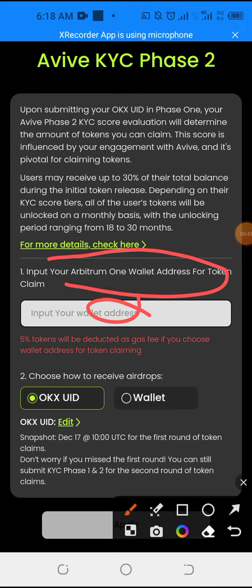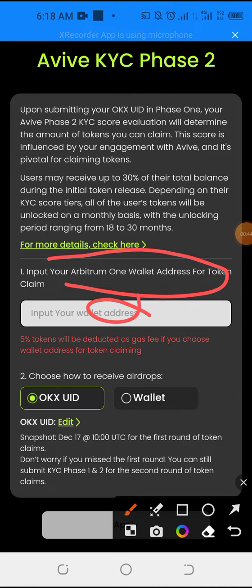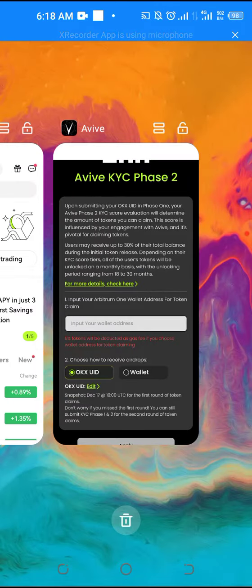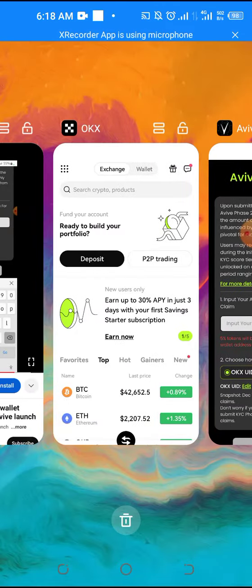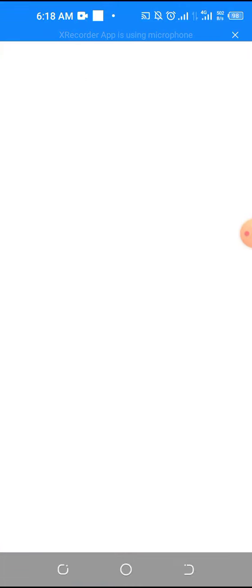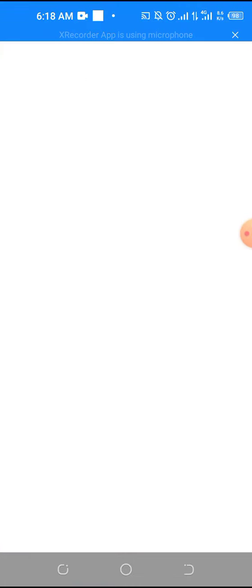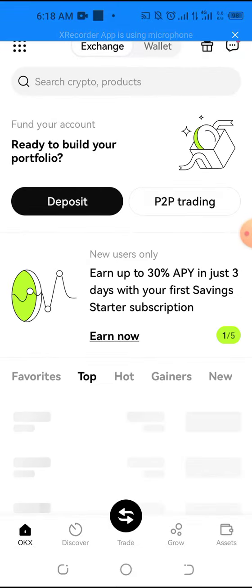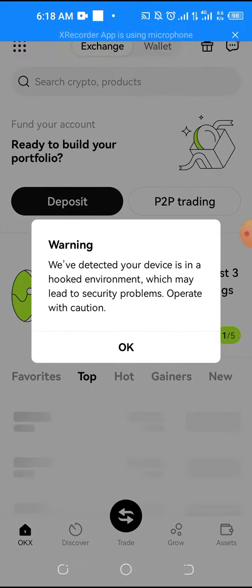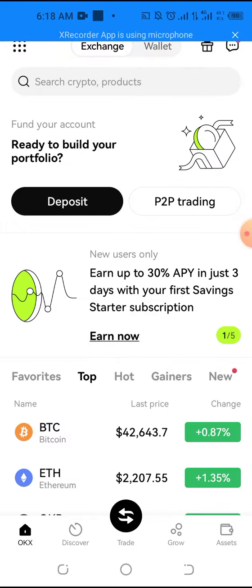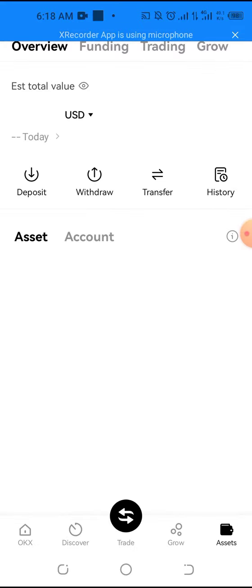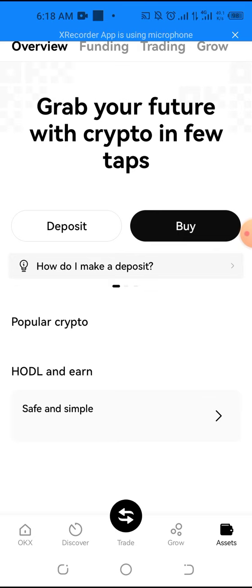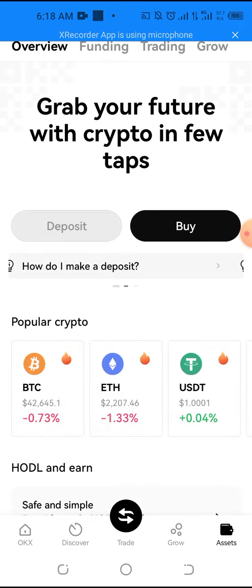So how do you do that? You go to your OKX account, then you can go to assets, then click on deposits.